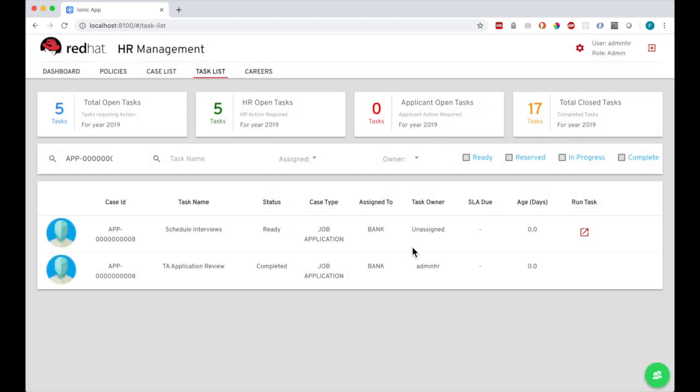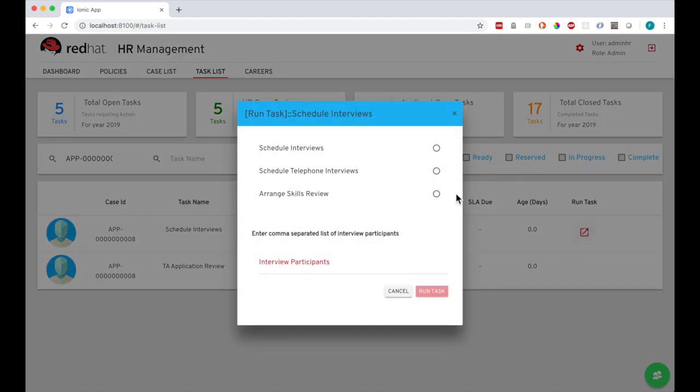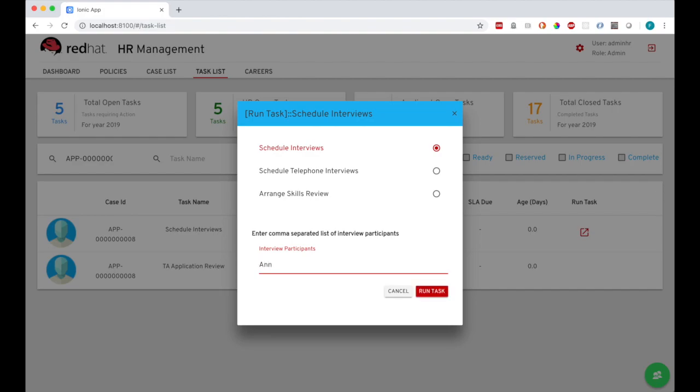For the schedule interviews task, I can choose to do a skills review or telephone interview first. But for the happy path, I'll just progress straight to doing a full interview. Here I can list who I want to invite to do the interview. I can specify multiple people, but I'll just add one interviewer to speed things up.